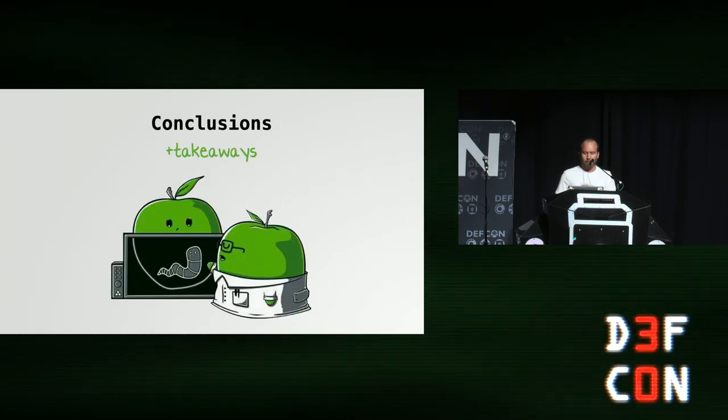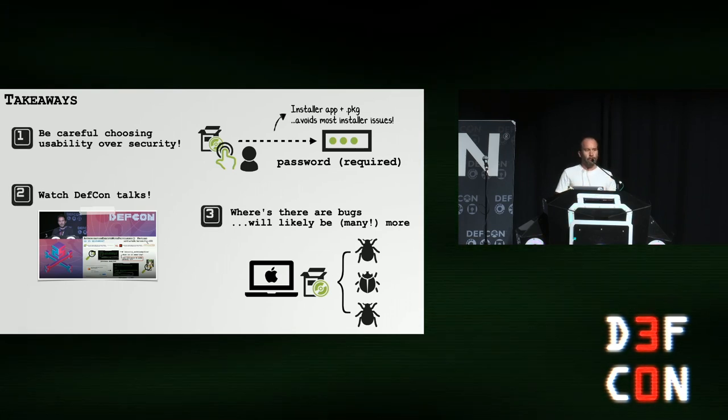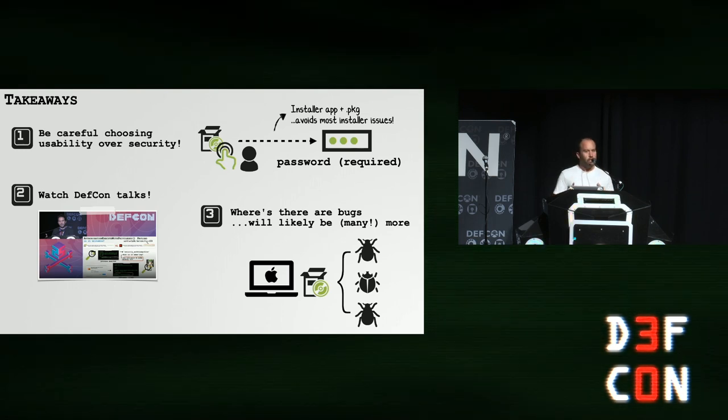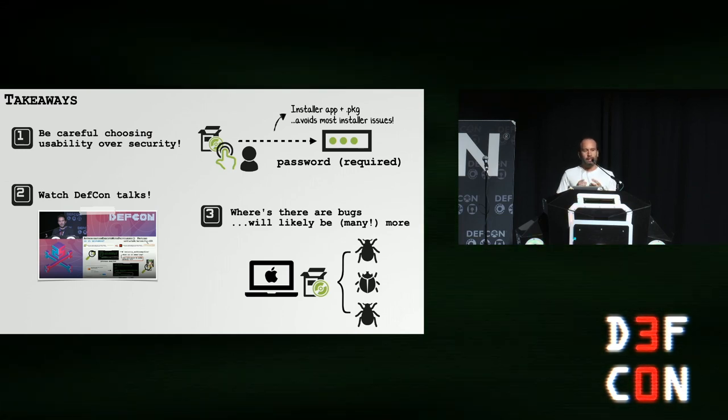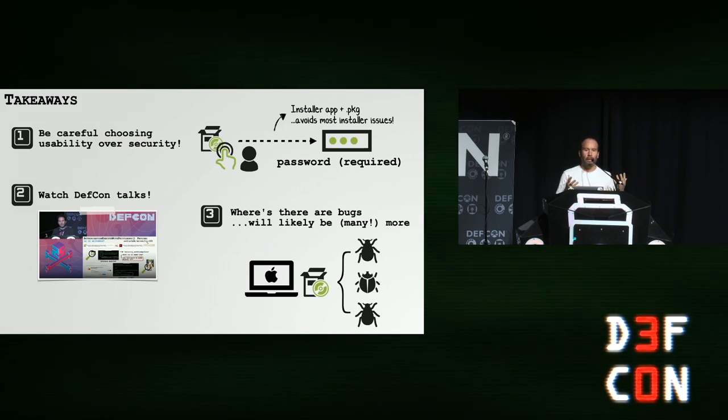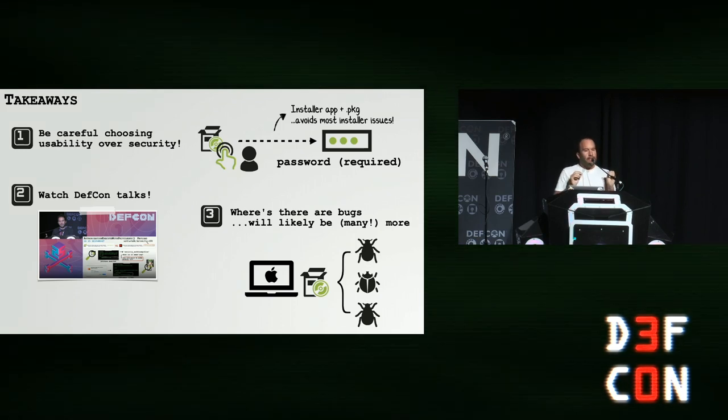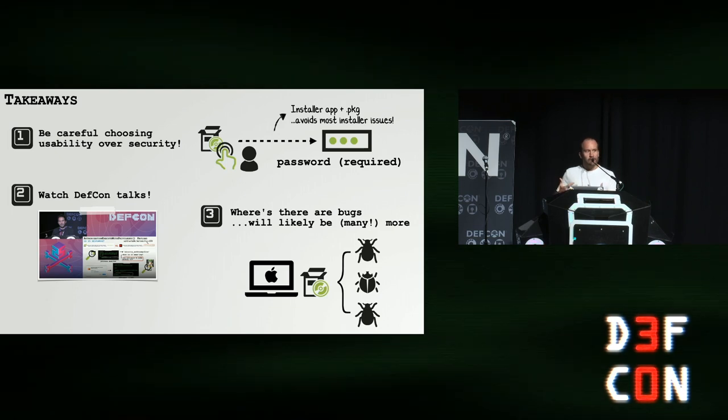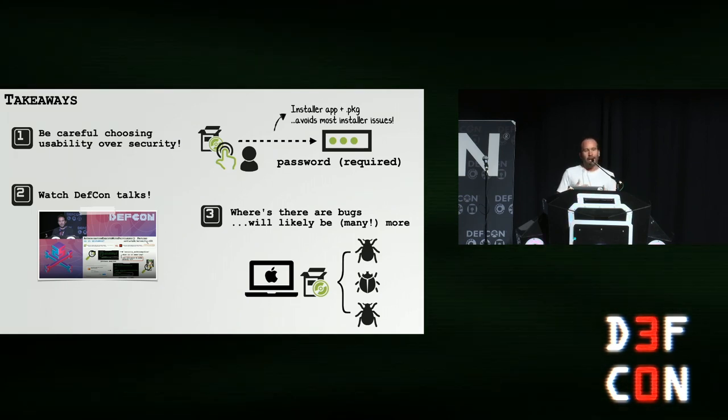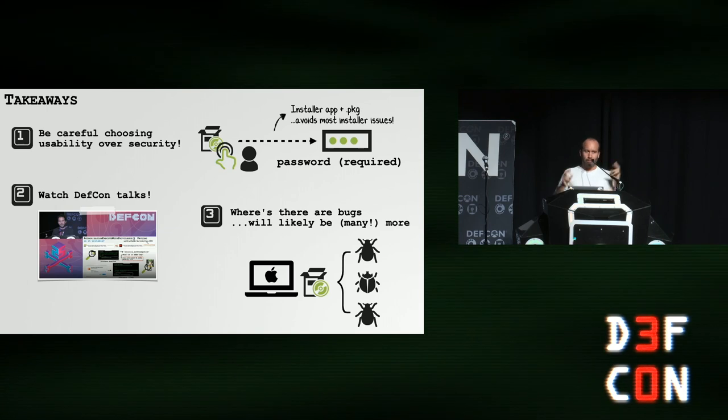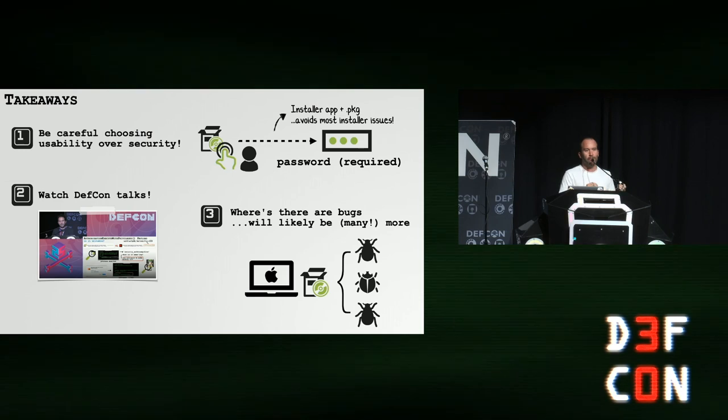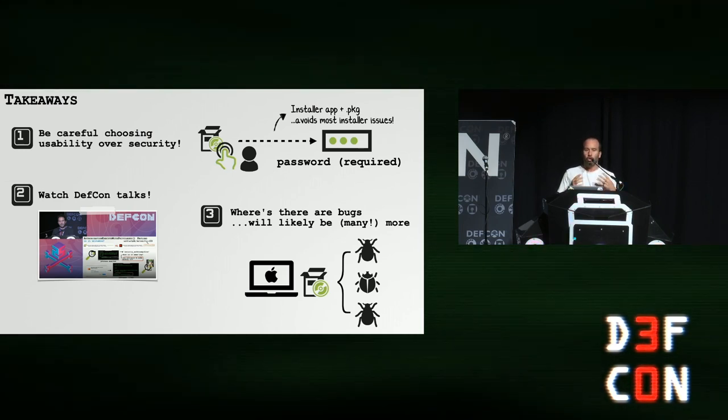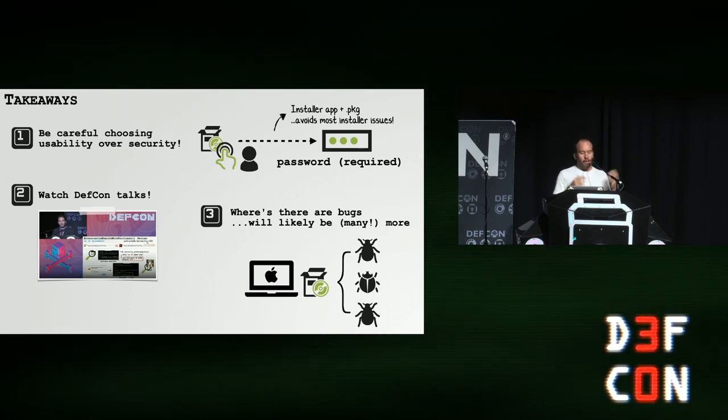All right, so let's end with some conclusions, some takeaways. First and foremost, be very, very careful choosing usability over security. And this applies not just to Zoom, but to everyone. If I have a critique of Zoom, it's that they continually choose usability over security. And who can blame them? That's what users want. In this case, if Zoom had simply asked the user for their password and then used the installer every time an update came along, I wouldn't be here. None of these bugs would have existed. Again, that's a little more problematic for the user. I mean, it inconvenienced them slightly. So from purely a usability point of view, I understand what Zoom did. But from a security point of view, they opened up this huge attack surface, which in retrospect, I really don't think was a good idea.